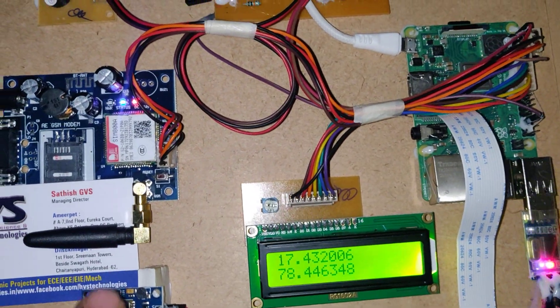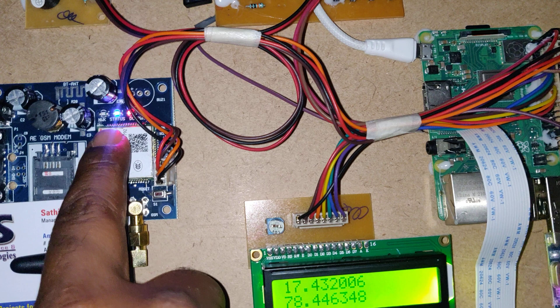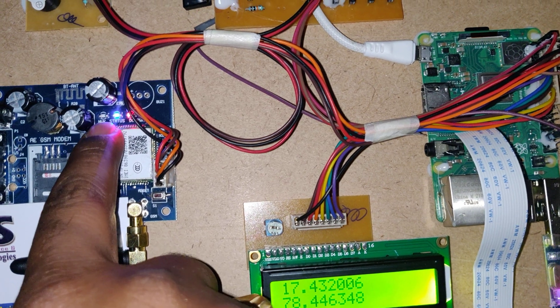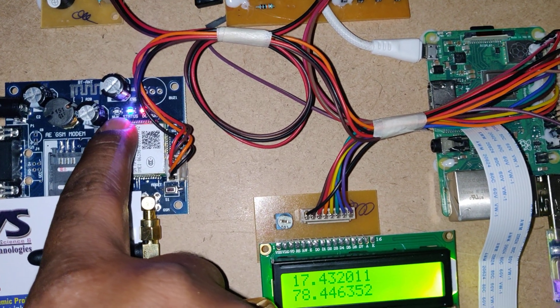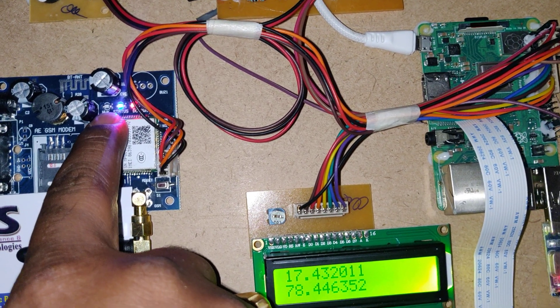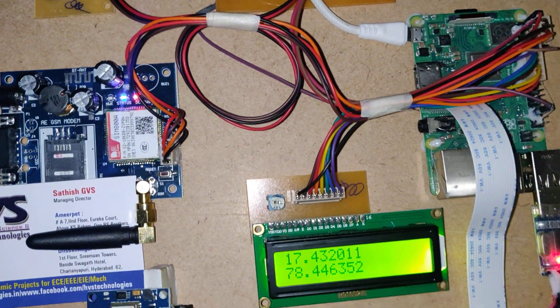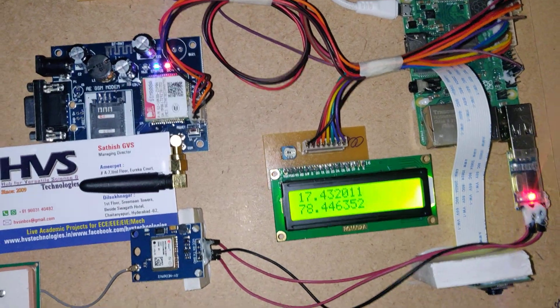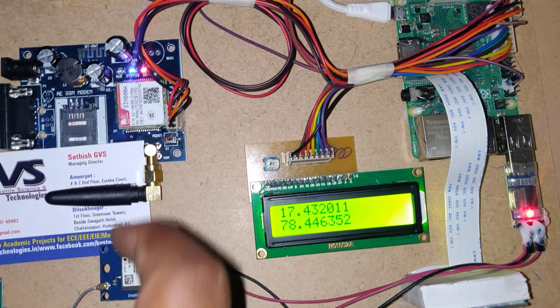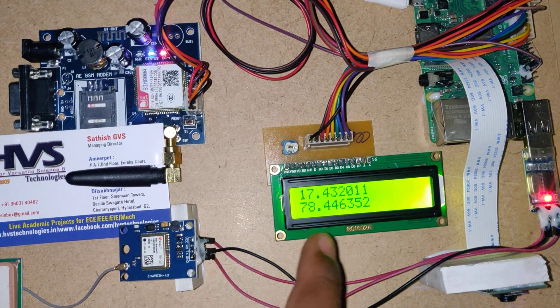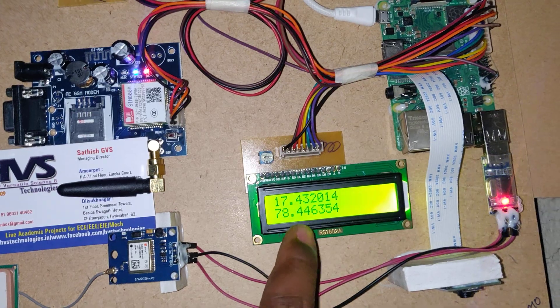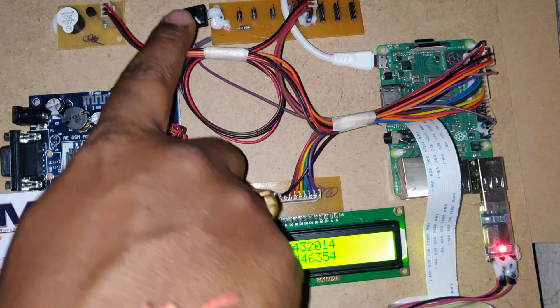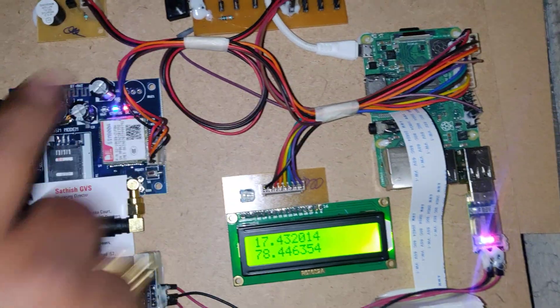One more indication is there on the GSM modem. This LED should blink slowly with duration of three seconds. When these two are happening, they will get the live locations.